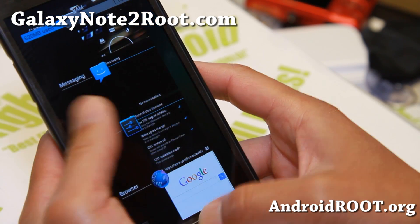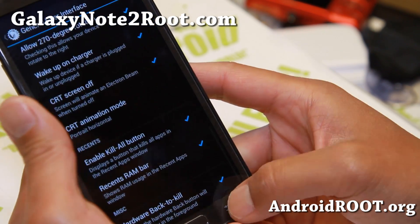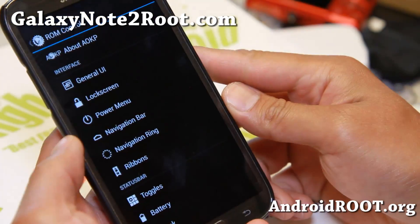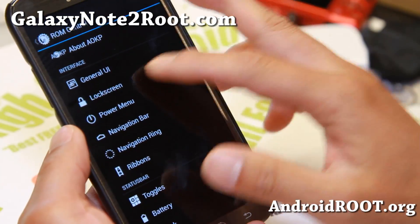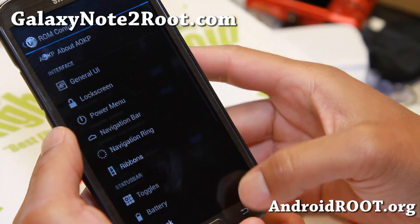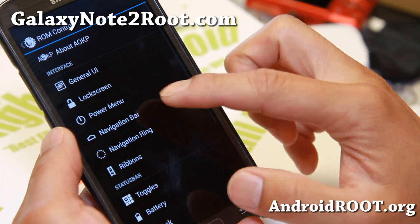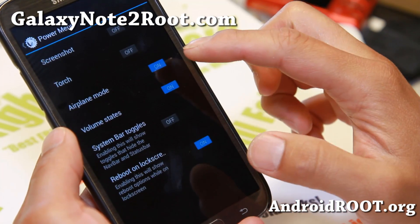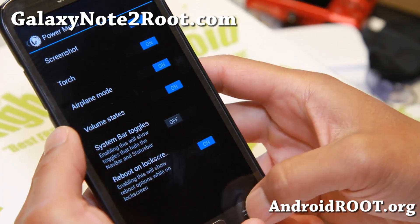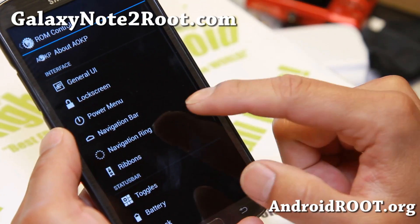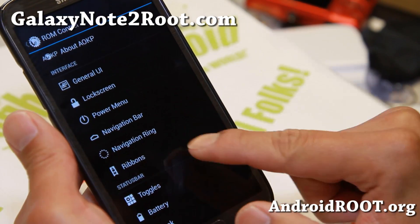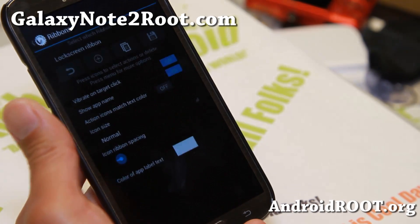Let me show you some of the more stuff — some of the changes with the latest version. You get all the same stuff like the lock screen, the power menu. Don't forget to enable screenshot and torch, which is nice. Navigation bar, navigation ring, and ribbons is something new here.